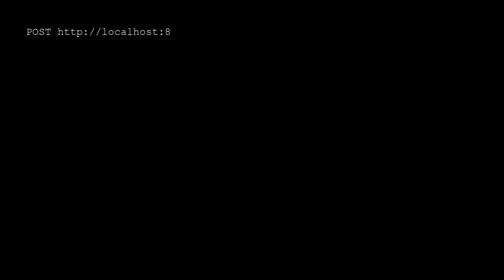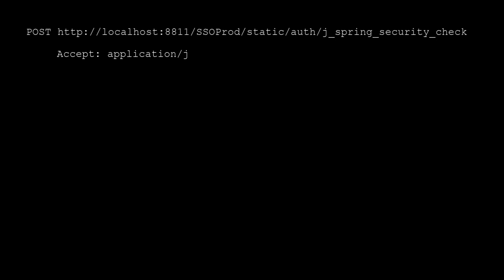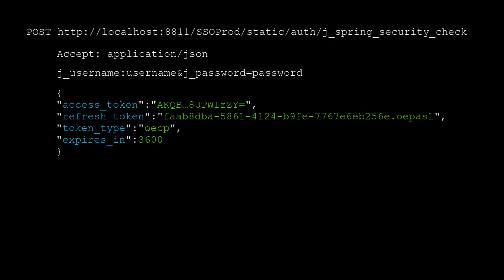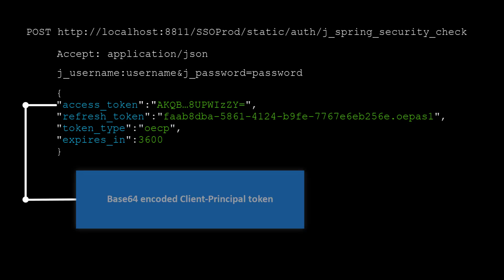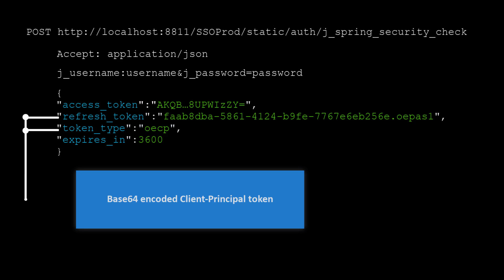Let's take a look at the HTTP POST operation for a client principle token. In the POST operation, you use the Accept Request header field to specify a JSON request. Then you enter your credentials. The call returns a JSON object. This JSON object has three specific properties. The AccessToken. This property holds the client principle token.